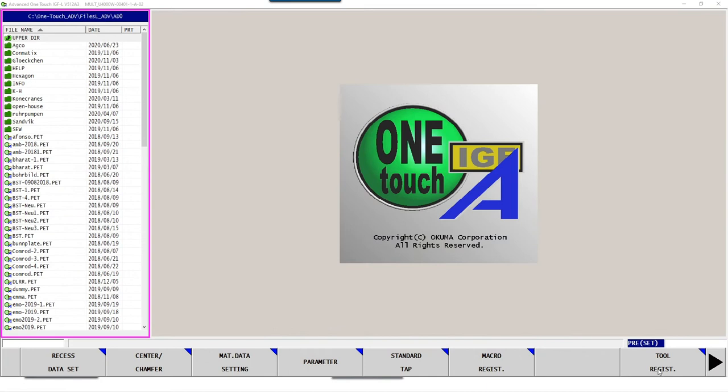The special thing about our system compared to conventional programming systems is that we work on an exact digital twin of the machine. This we can do due to the fact that not only the IT products, also the CNC control of the machine is completely developed and programmed by Okuma.